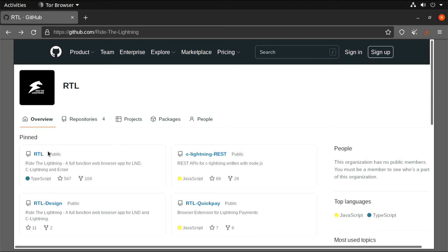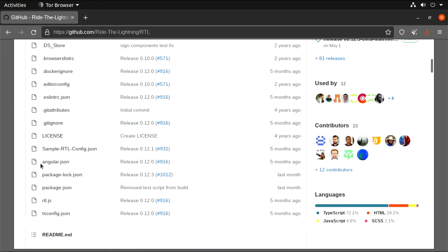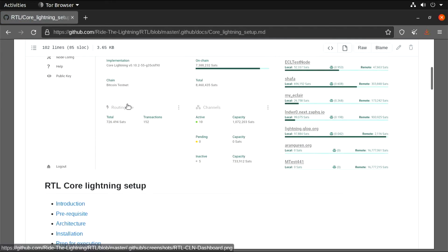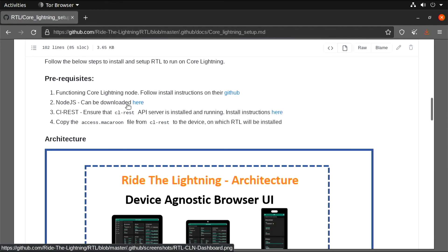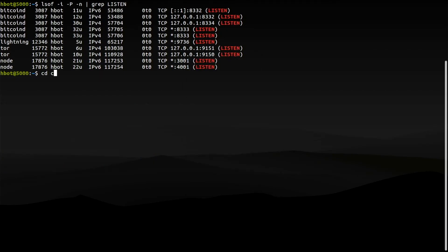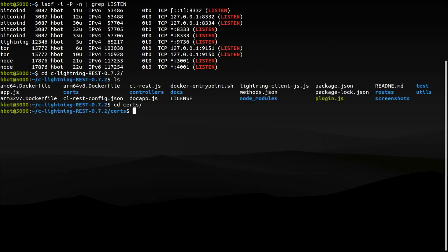Now we will do the same for RideTheLightning: download the software, check its digital signatures, build it, and write a configuration file so we can run it. Here are the instructions for core lightning. Prerequisites: core lightning node, node.js installed, running REST server, and the path to the access.macaroon file that the REST server generated when we first ran it, inside the subdirectory certificates.